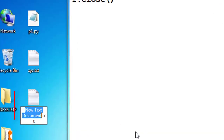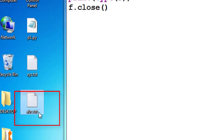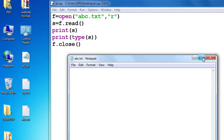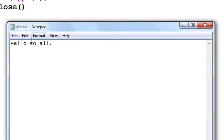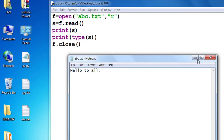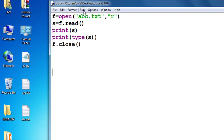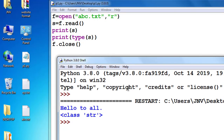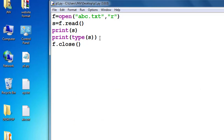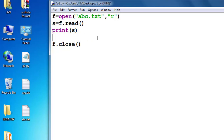Now I create abc.txt using Notepad — Text Document, name it abc. Initially this is a blank file. I store a string, for example 'hello to all', in it. Close the file — but before closing, must save. Now if I run this code there is no error; it reads abc.txt and outputs 'hello to all', class string. You can read any file as long as it exists.